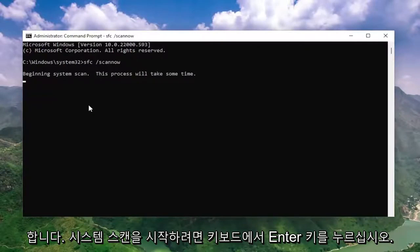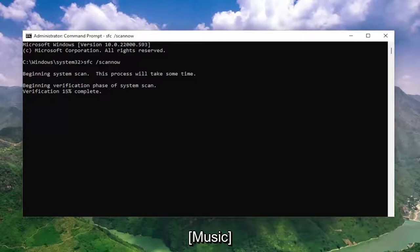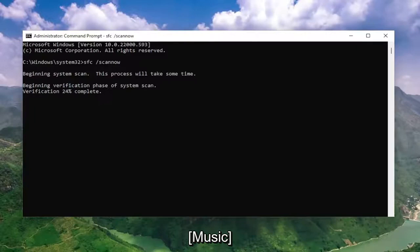Hit Enter on your keyboard to begin the system scan. This will take some time to run, so please be patient.